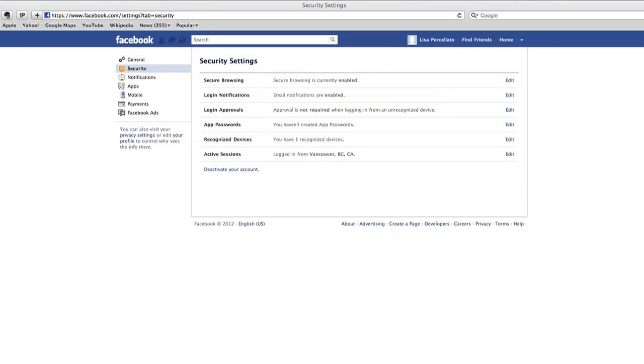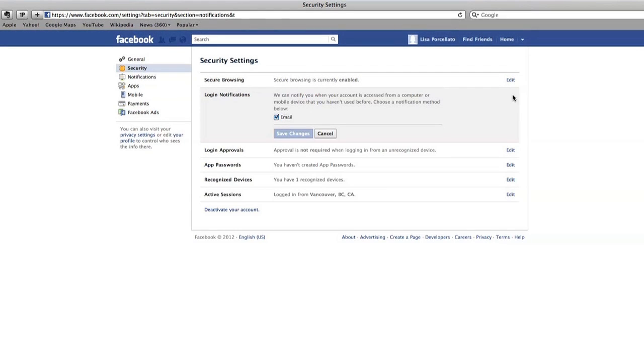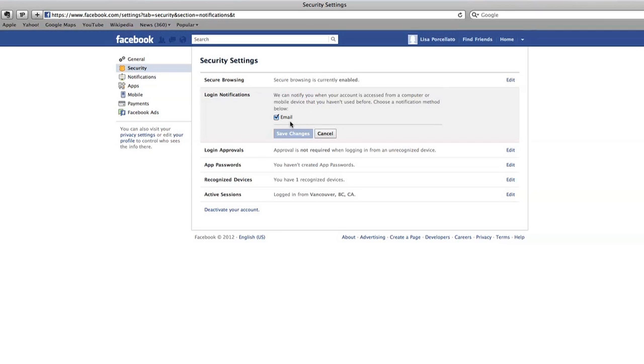You can set up login notifications. By enabling this section, Facebook will tell you by email if your account has logged in from a computer you haven't used before. This may mean that someone else is trying to log into your account.